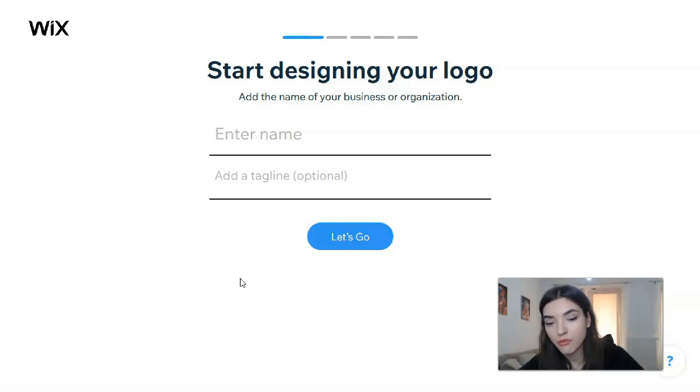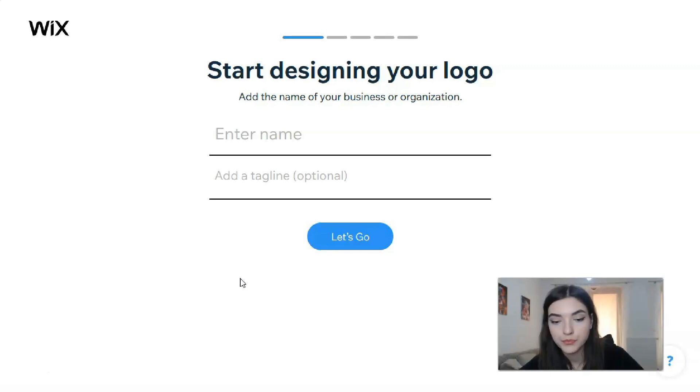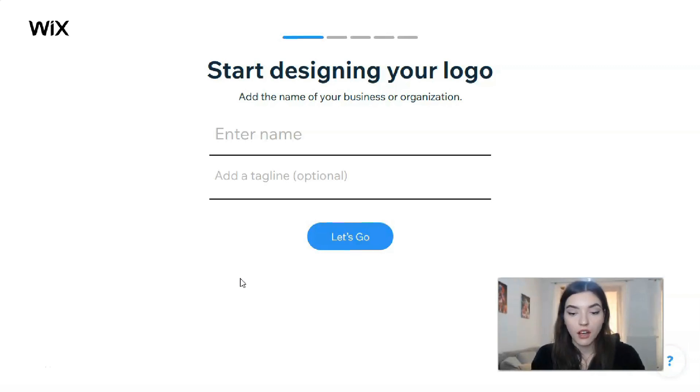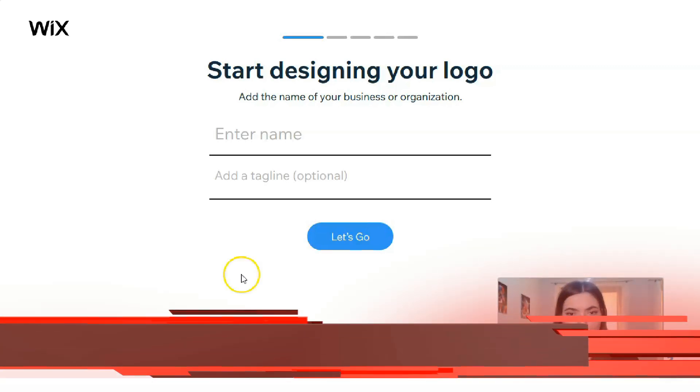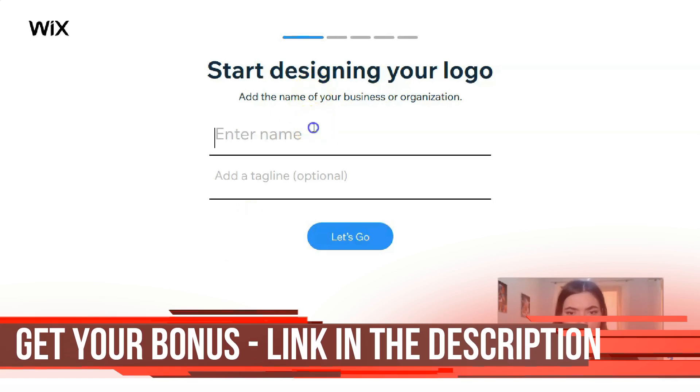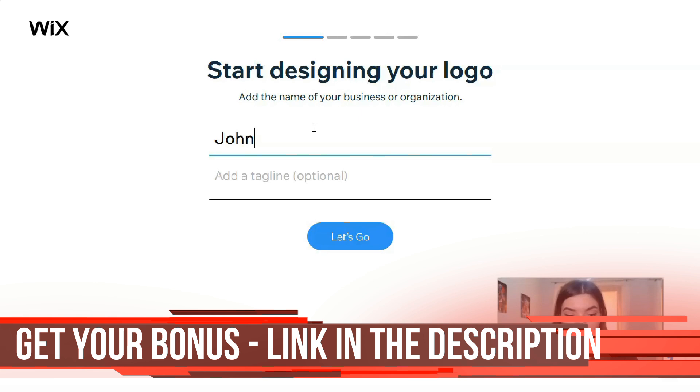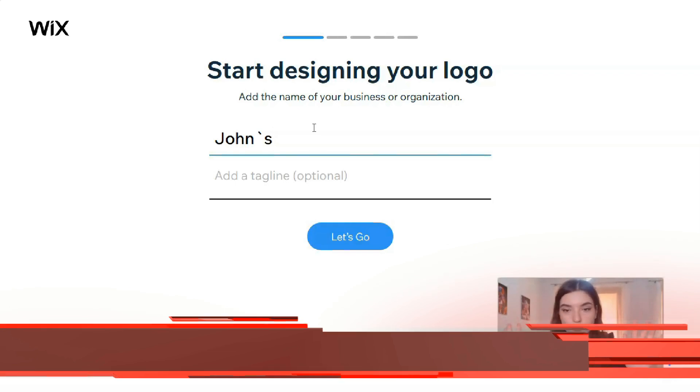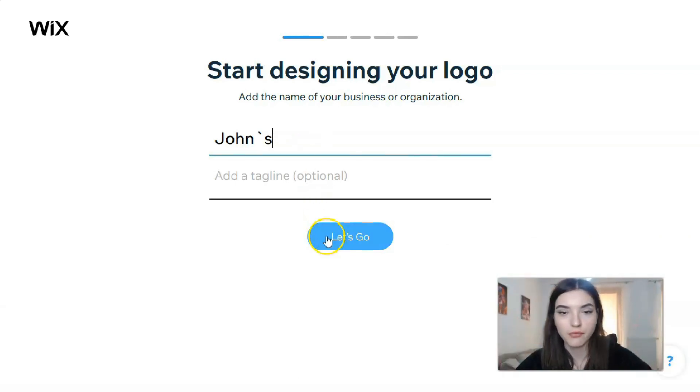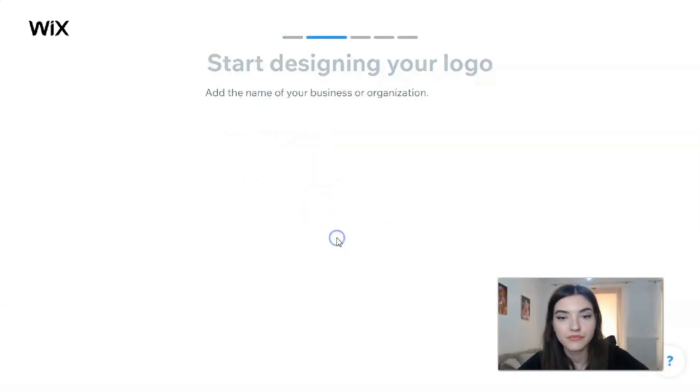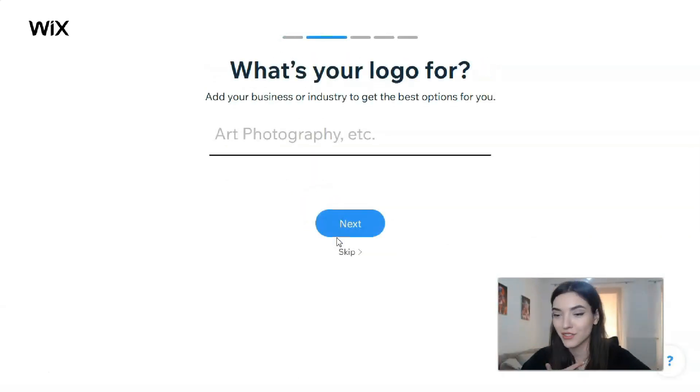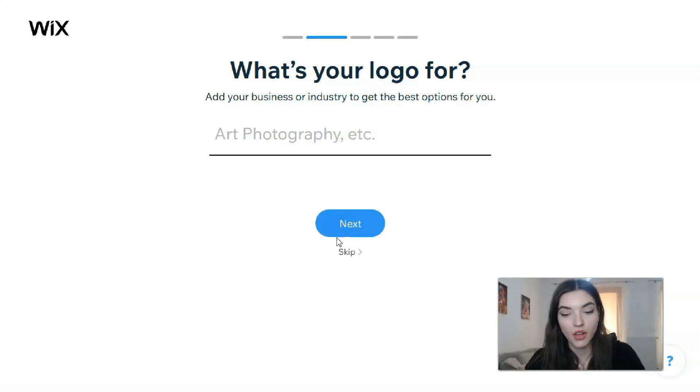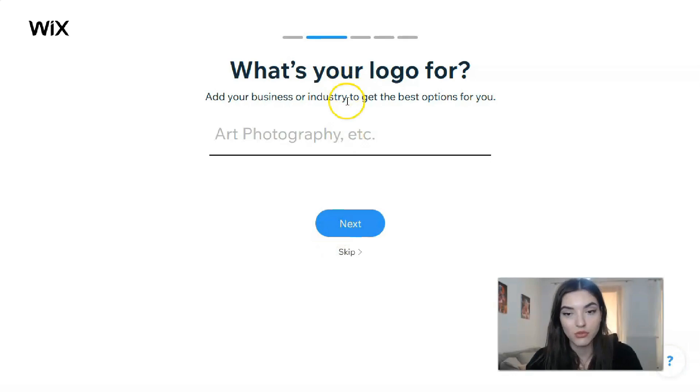I guess let it be related with a clothing store, why not. The name of my brand will be Johns. I don't know why Johns but let it be. Let it be just Johns and that's all. Okay, please don't judge me. What's your logo for? My logo will be for clothing brands, clothing store.